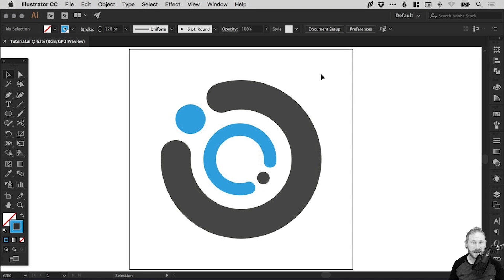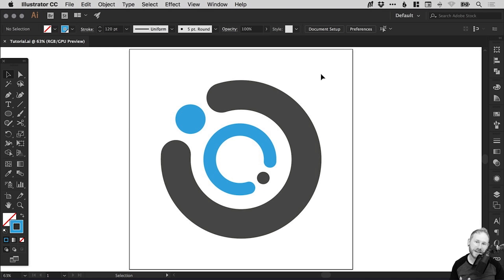Hello there, you're watching Dansky, the place to be to develop your creative skills and grow as a designer. In this tutorial we're going to learn how to use the scissor tool in Adobe Illustrator.